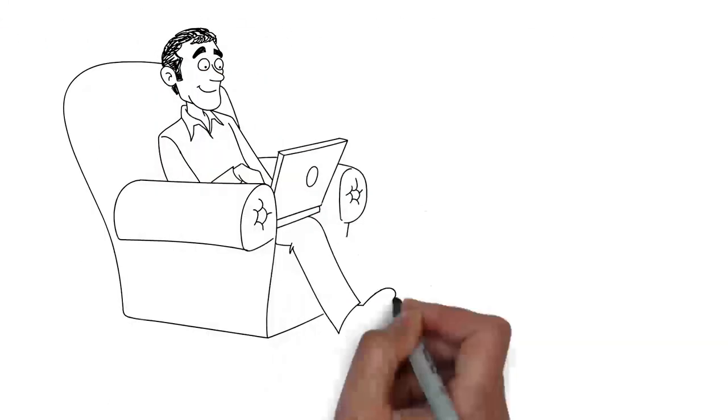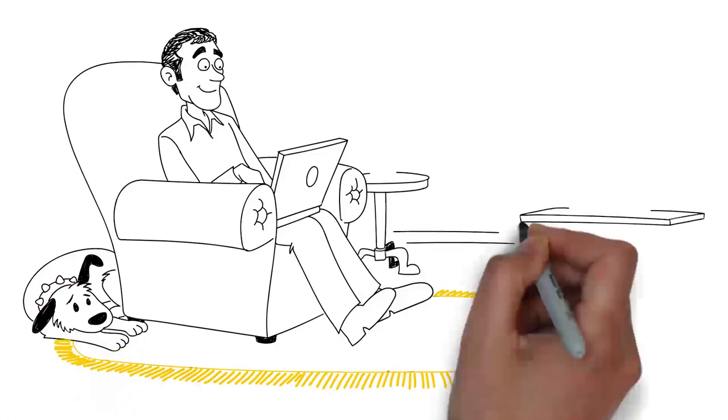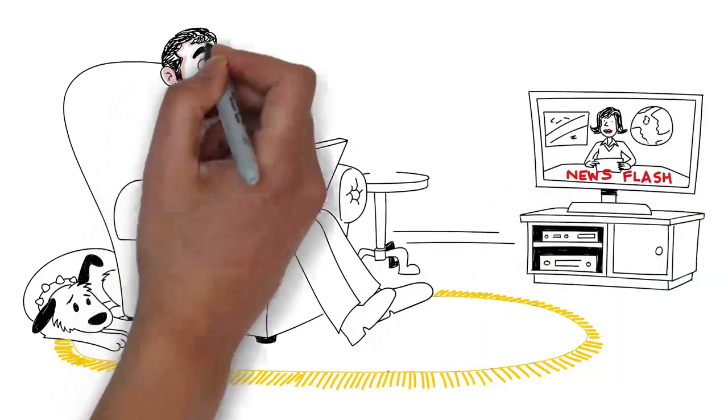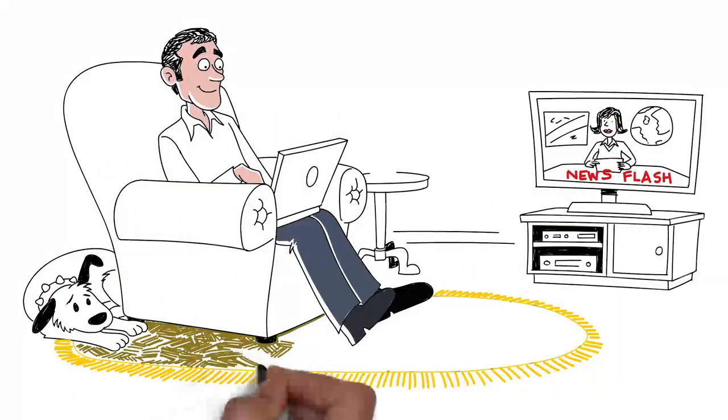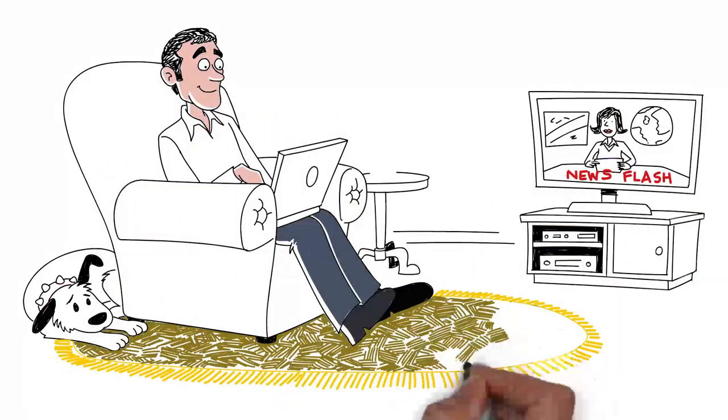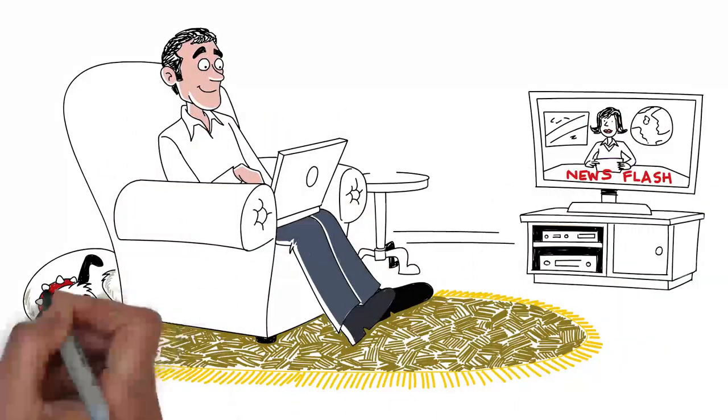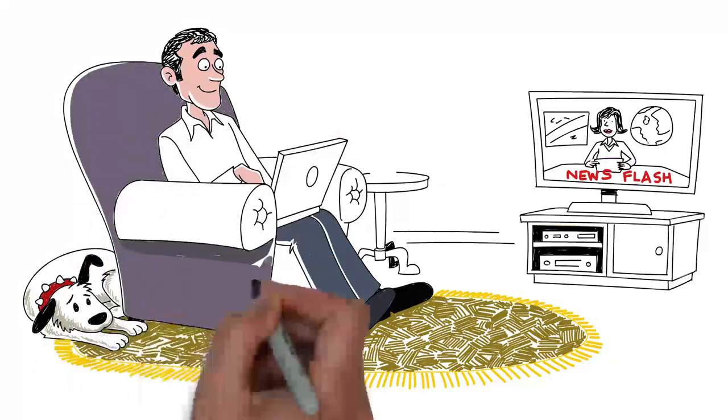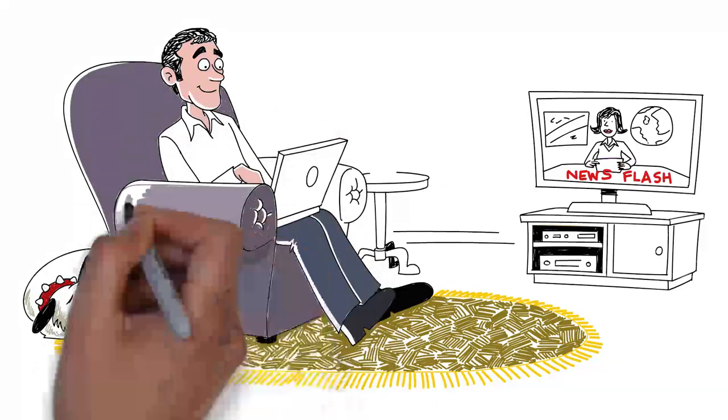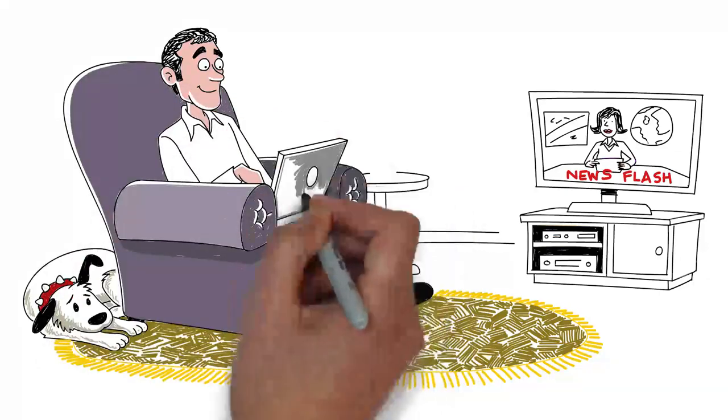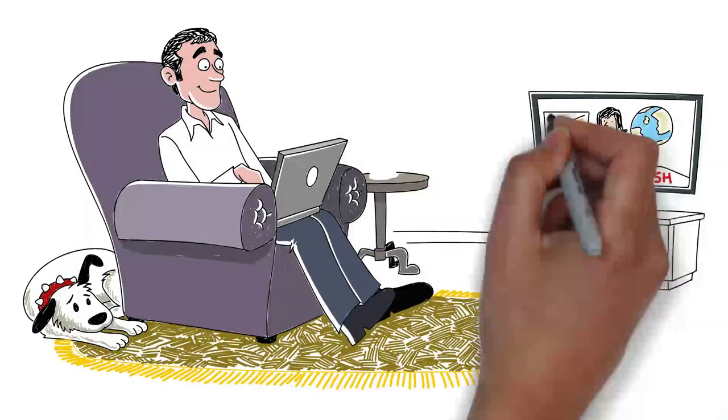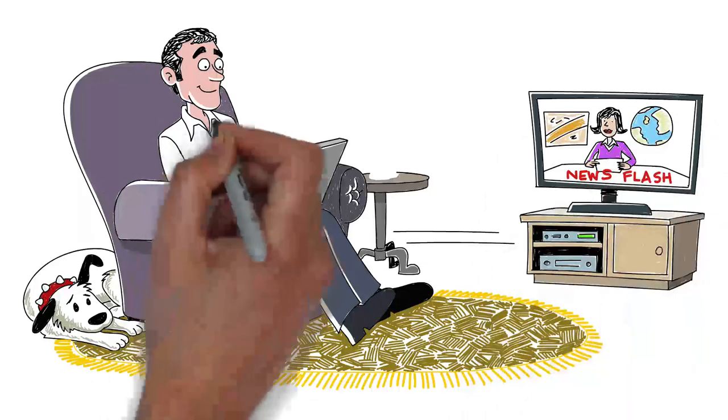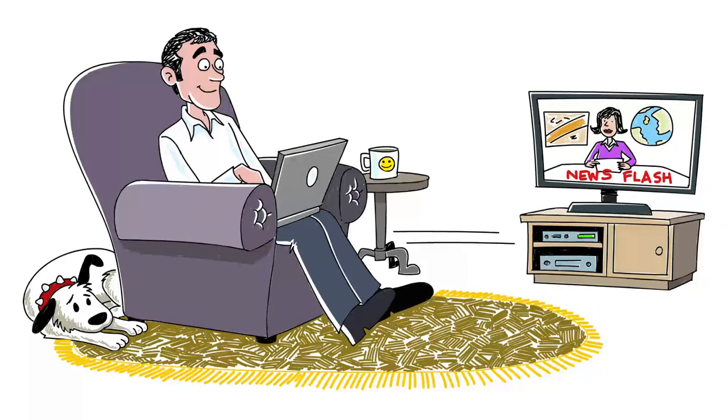With a smart workplace at his fingertips, Bill can access his email, documents and applications regardless of his location. At home, Bill can connect his devices seamlessly and securely to corporate services via a remote access point.